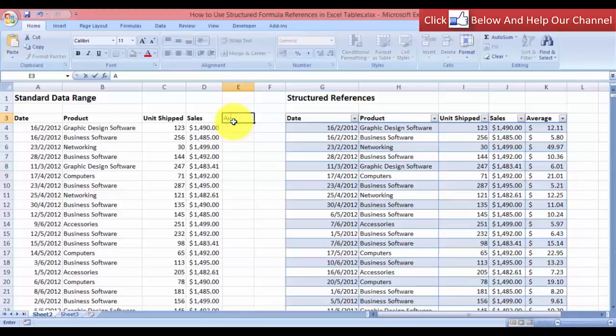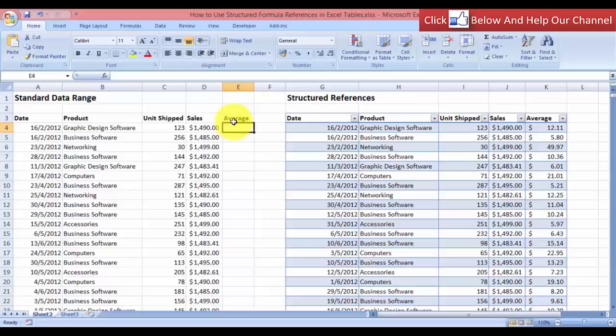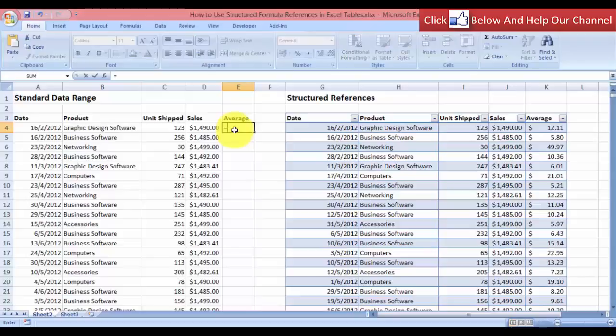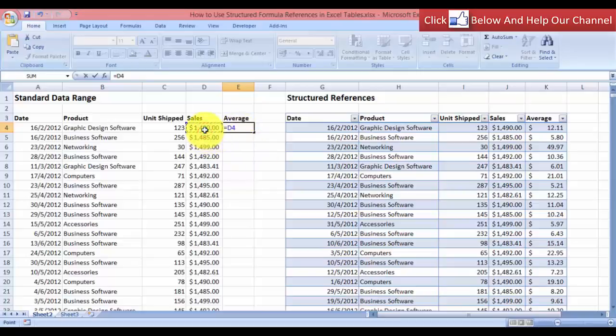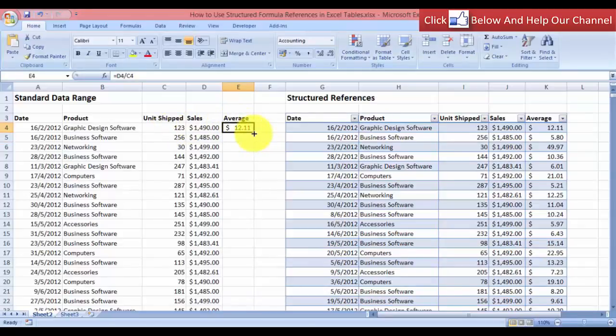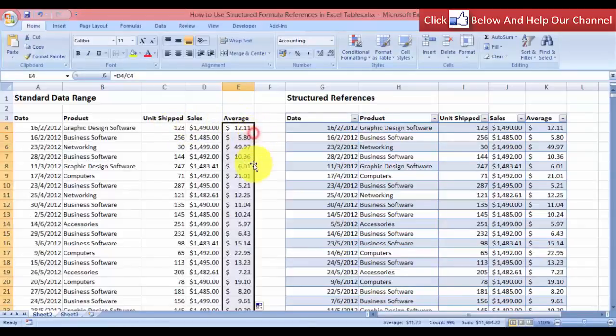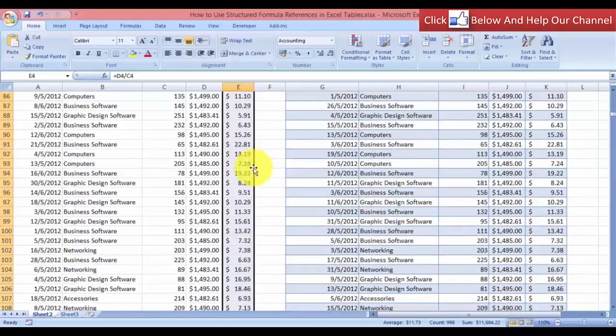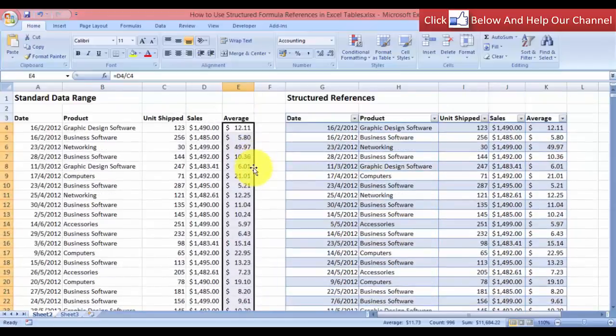By putting average in this column over here, and then we will type, let's use the same formula. I will use equals. And in this case, we are going to use this cell over here, and we're going to divide it by the unit shipped. And I'm going to hit enter. And of course, we will have to copy it down for us to have the result for all the rows below.